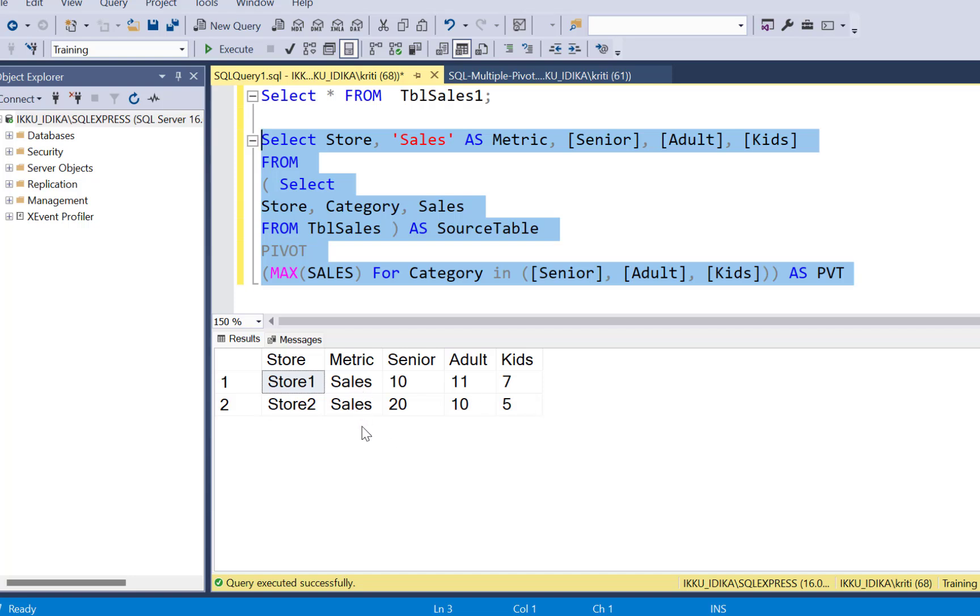So in case we have multiple metrics, which were the multiple columns that we need to pivot, we can put the metric names in this column.